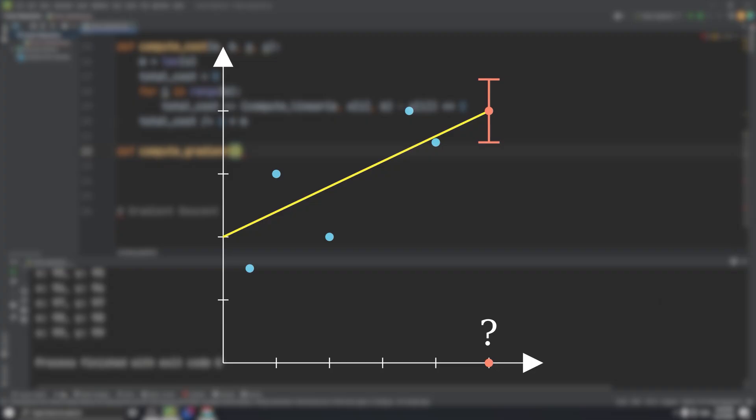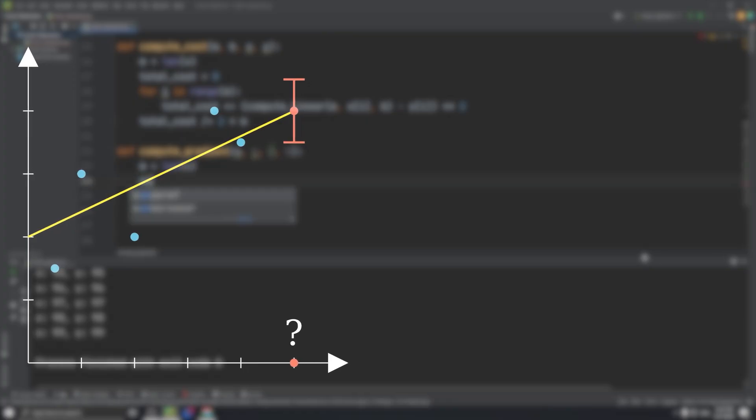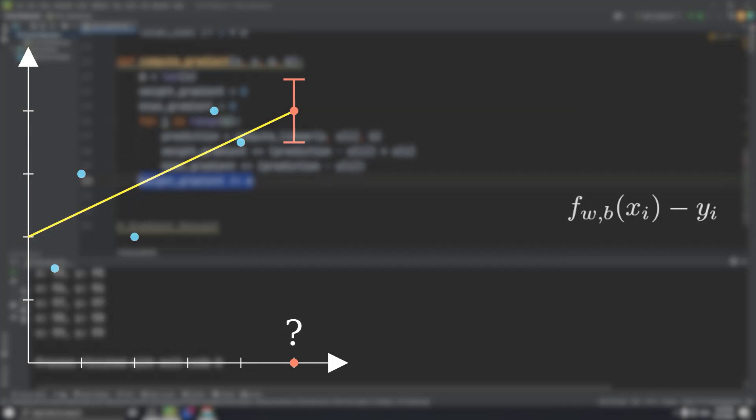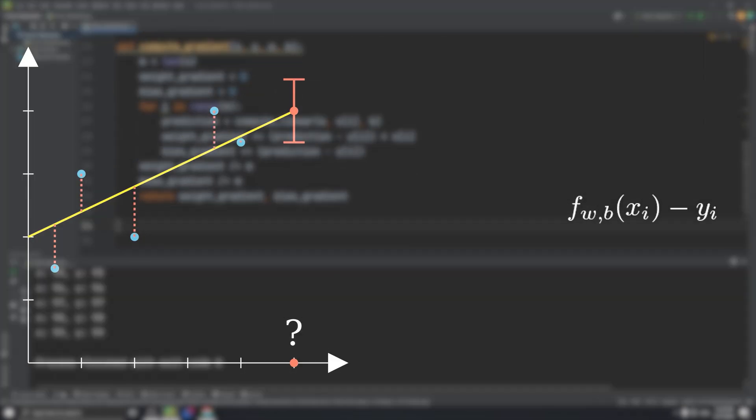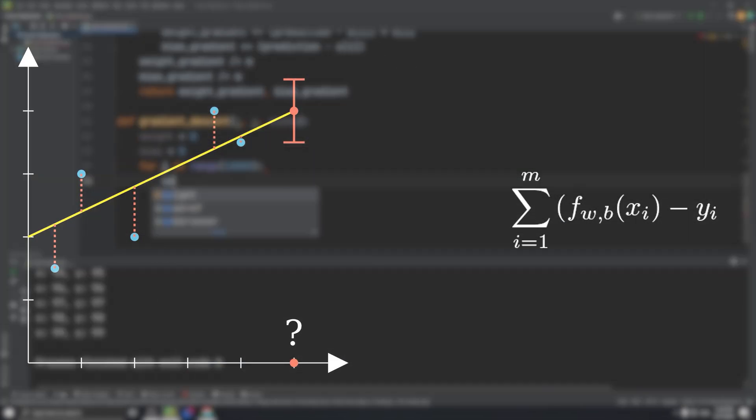The first thing we need to understand is the cost function. We want an objective standard to quantify just how much a given line fits the points. The way we'll do that is by subtracting our predicted y value from the actual value for each of our given points.